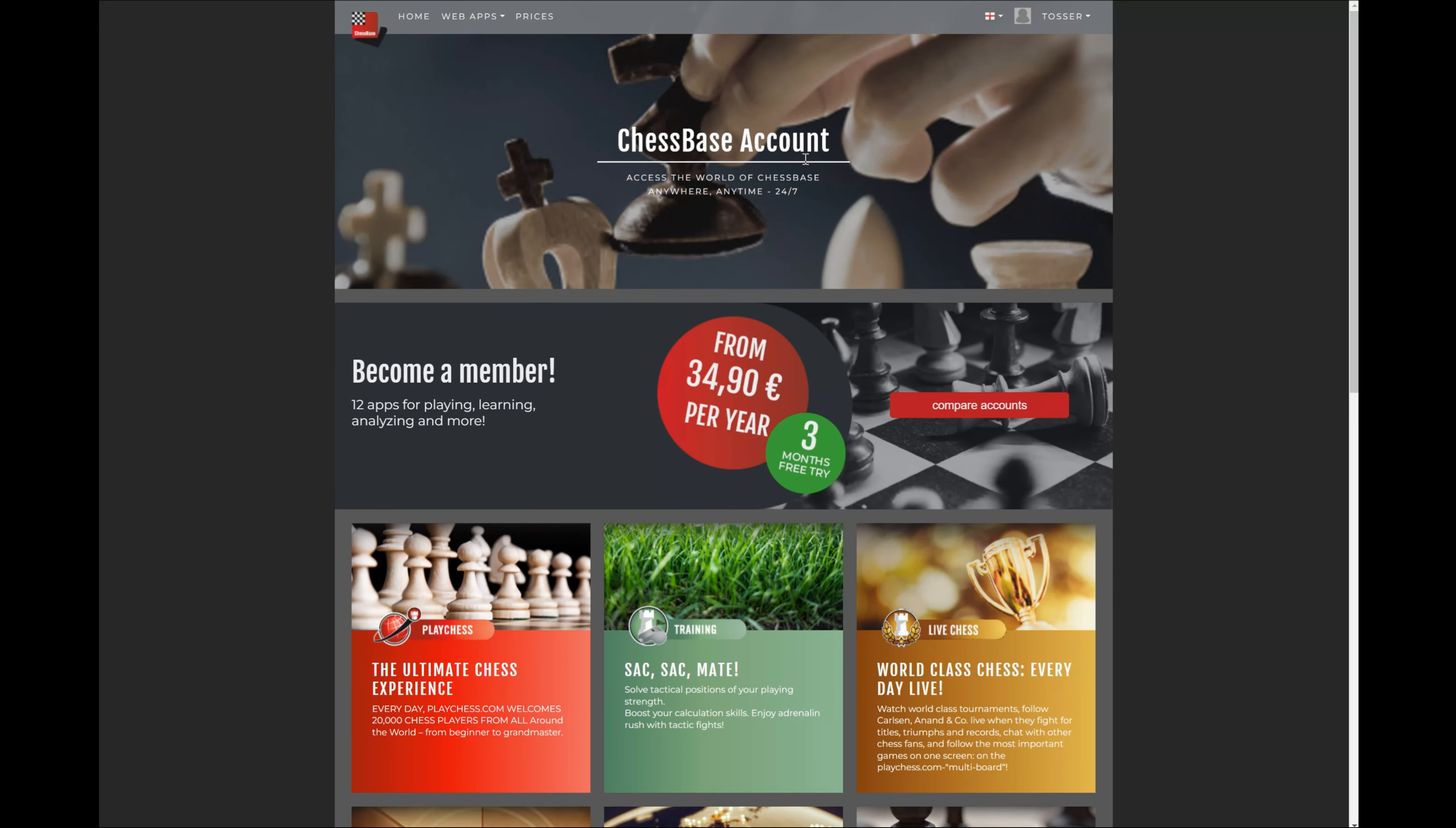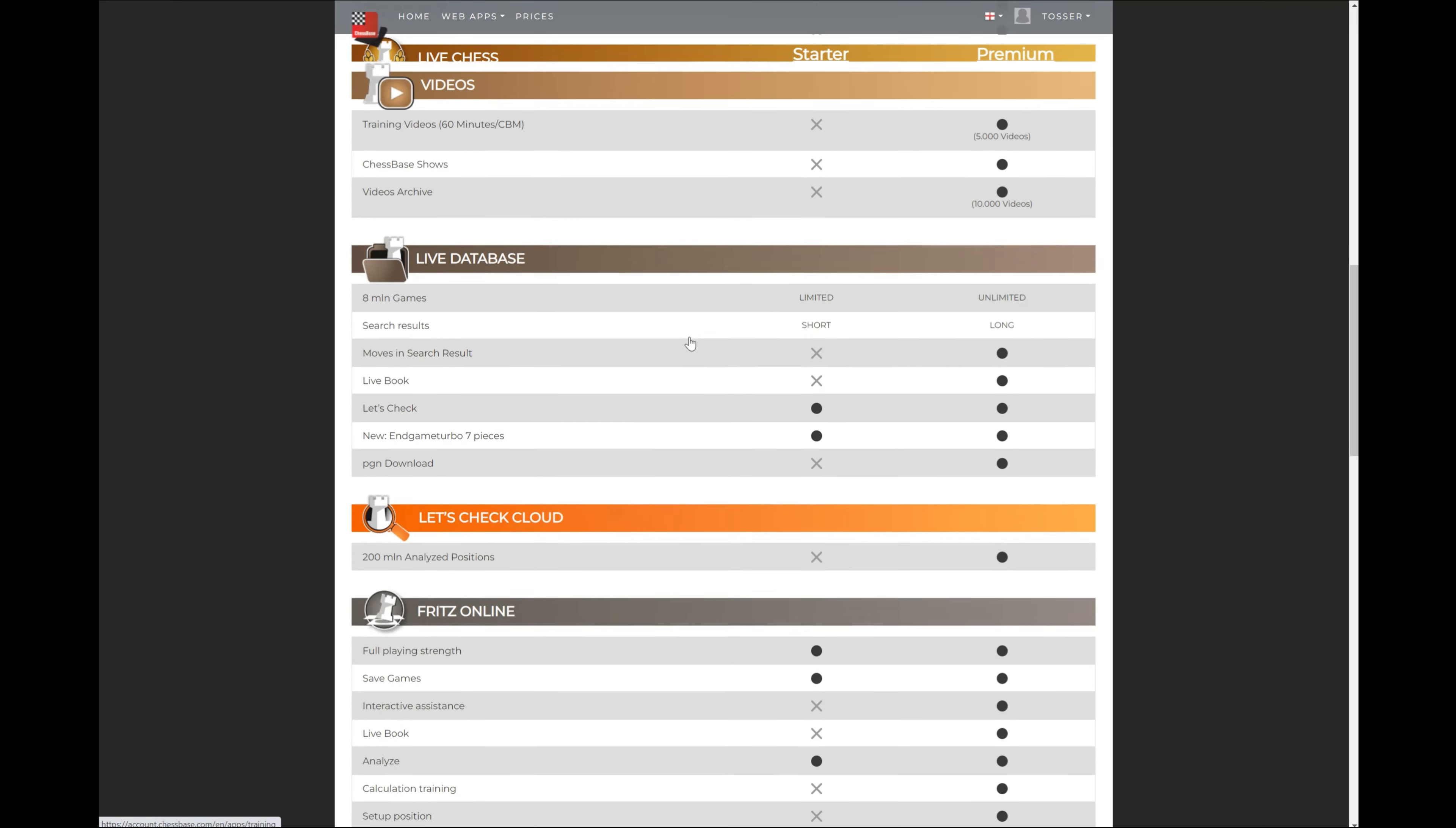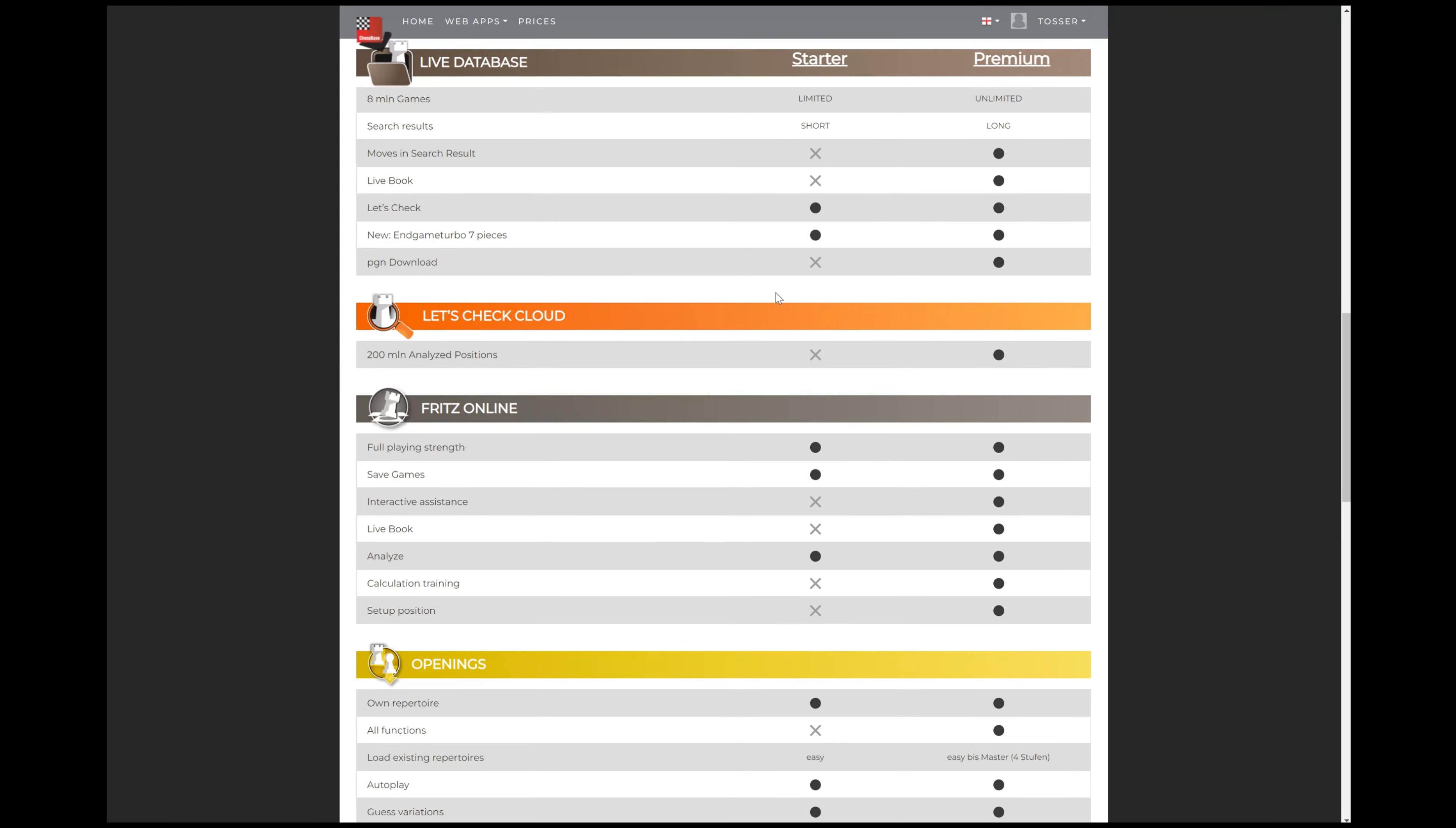All right, so we go here to the ChessBase account. Let's just do a quick comparison of the different ones. There's a lot of different features in these packages here that you can use, but let's just compare the starter and the premium for the live database. If we see the starter here for the live database versus the premium, there's two things, but one in particular that makes the live database a huge advantage is that first of all, you get access to the live book. Second of all, you get to download PGNs. This is where the power comes in, meaning that you can build your own database.